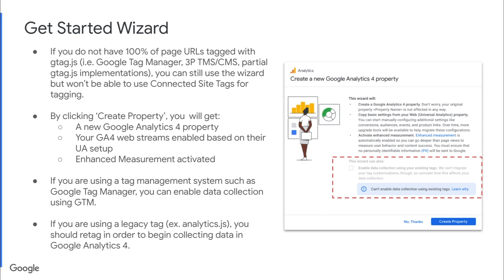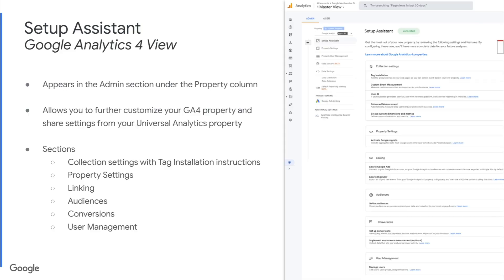Once you create your property through this wizard, you'll be dropped into your new Google Analytics 4 view, and you'll see the Setup Assistant like you see on the right. This appears in the Admin section under the Property column. This will appear whether you've just created this new GA4 property or if you already had one. This allows you to further customize your GA4 property and share settings from your Universal Analytics property with your new GA4 property.